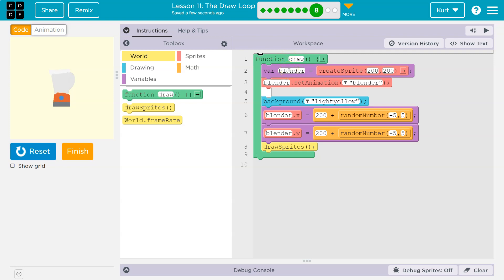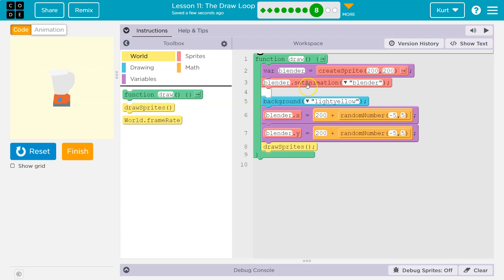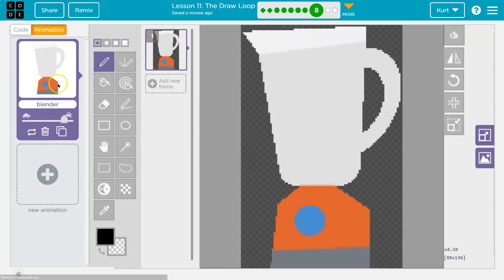All right, first save this variable, Blender. Done. Now, where do I want to create the Blender? Oh, I want to create it at 200, 200. Boom. So it makes the variable named Blender. We then set the Blender's animation to be the image of the Blender, the animation of the Blender, which is here.